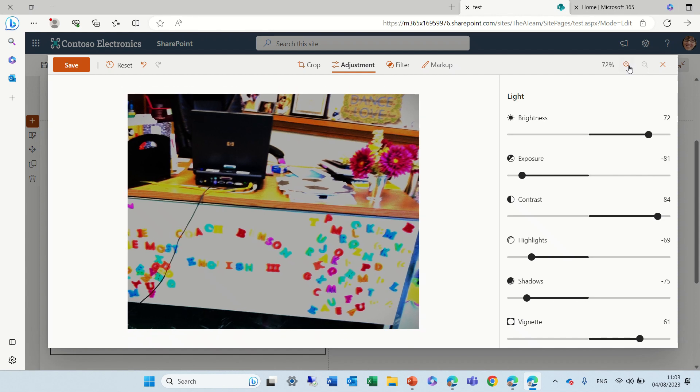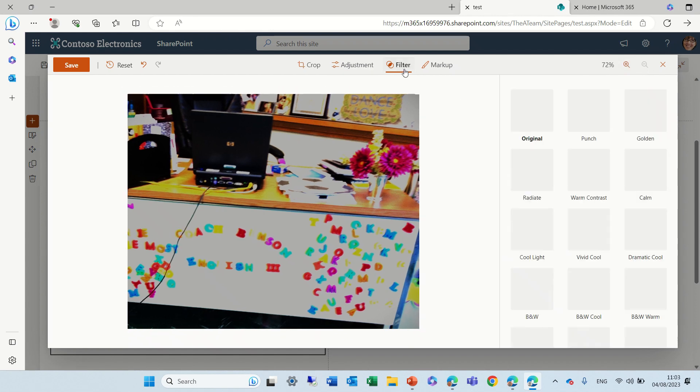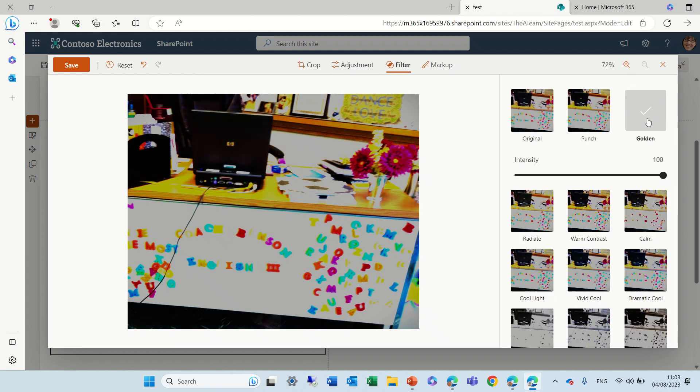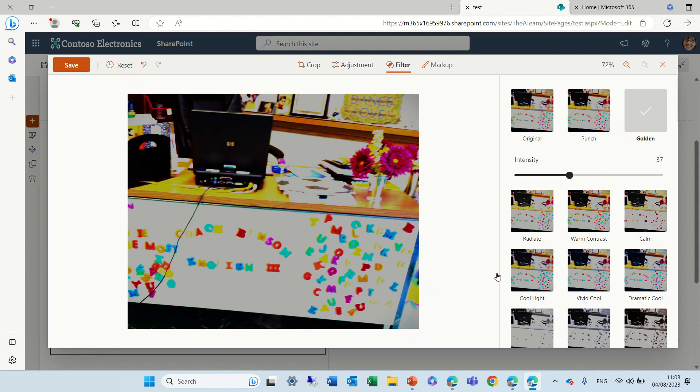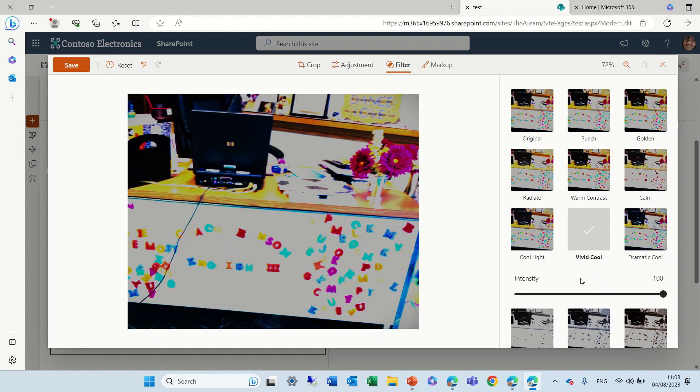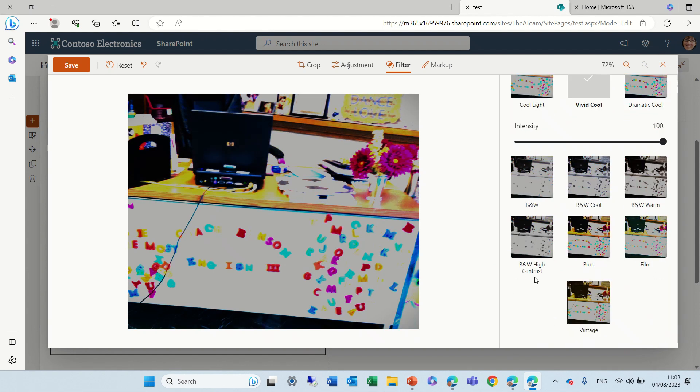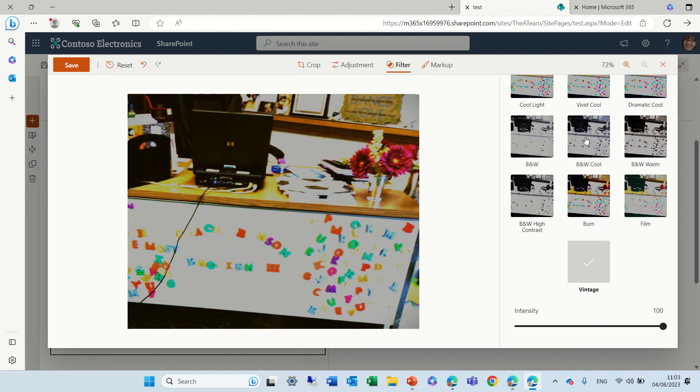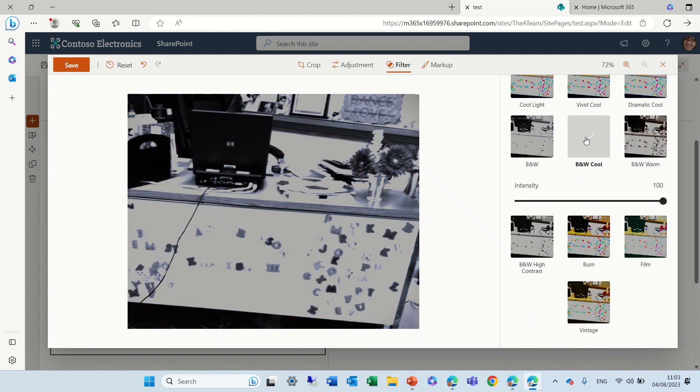We can go to filters and I can choose the original or I can make it golden. The intensity. If we scroll down, I should see here also some black and white possibilities. For some reason, it's hard to see. So let's make it vintage. Something like that. It's black and white. That's perfect.